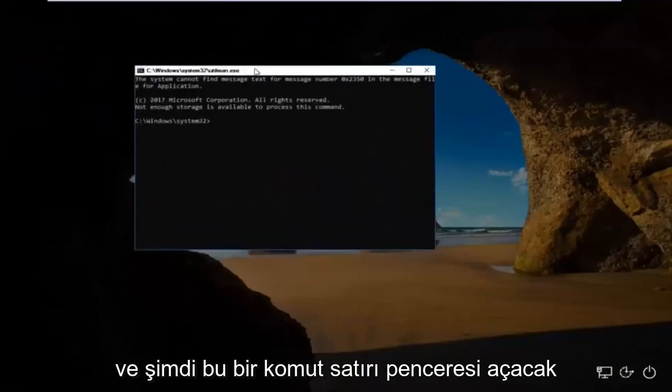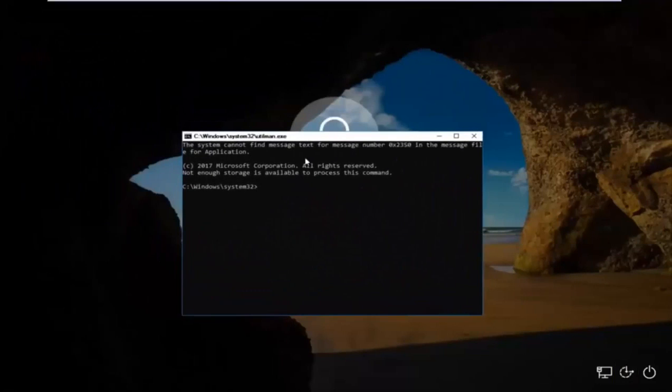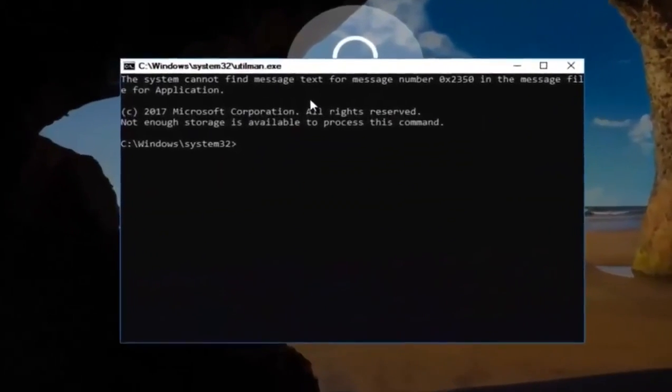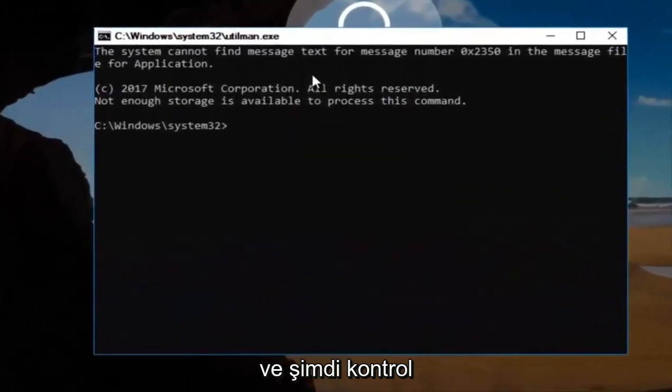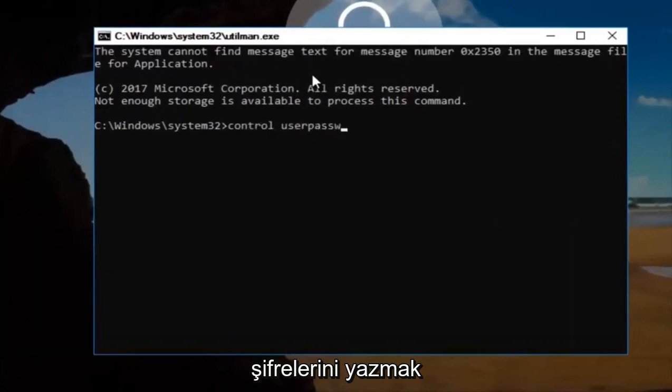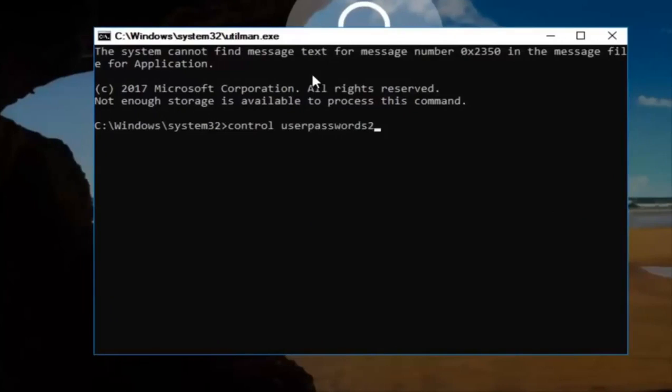And now this will open up a command line window. And now you want to type in control space user passwords 2. And then once you're done doing that, you want to hit enter.